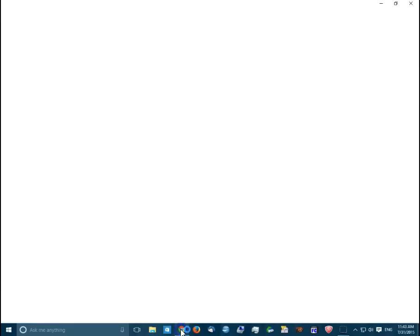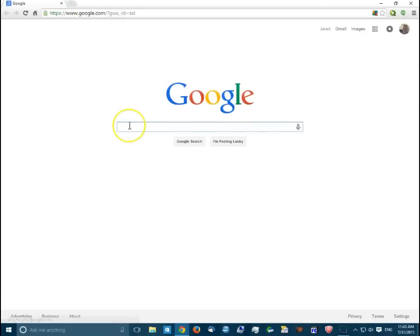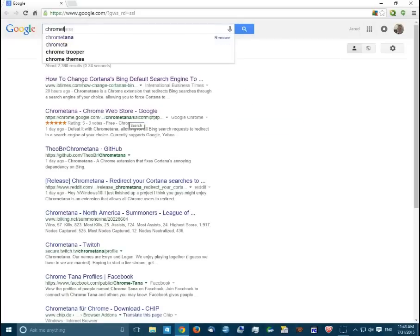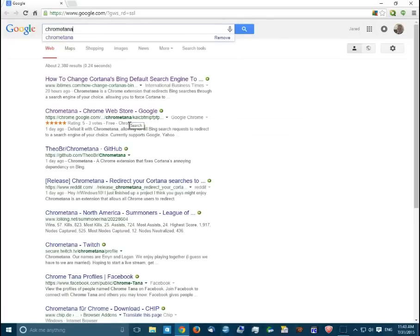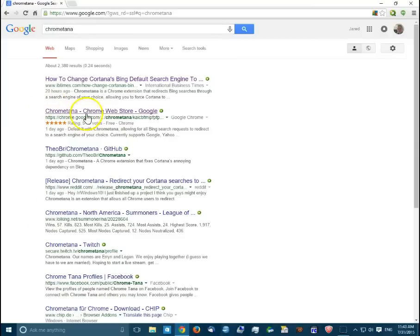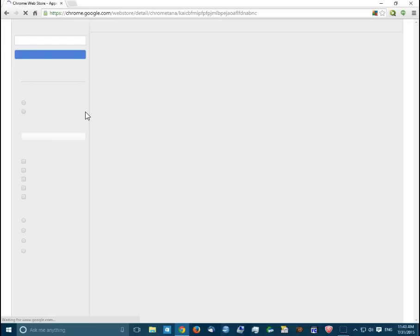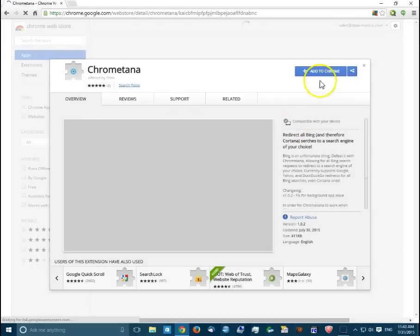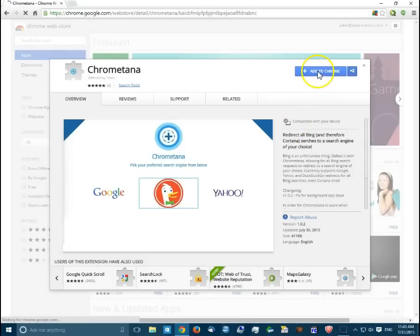So to start off, I'm going to install an extension into Chrome that will allow this. The extension is called Chrometana. Once you find that extension in the Google Web Store, I'm just going to install that into Chrome.